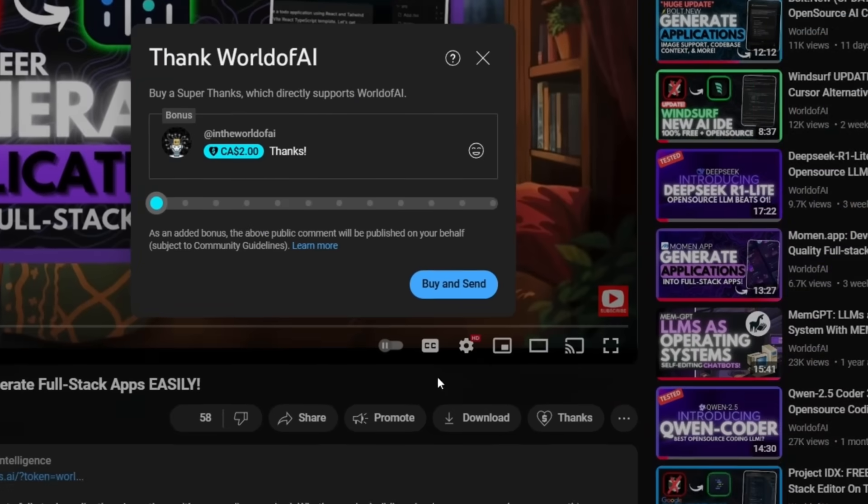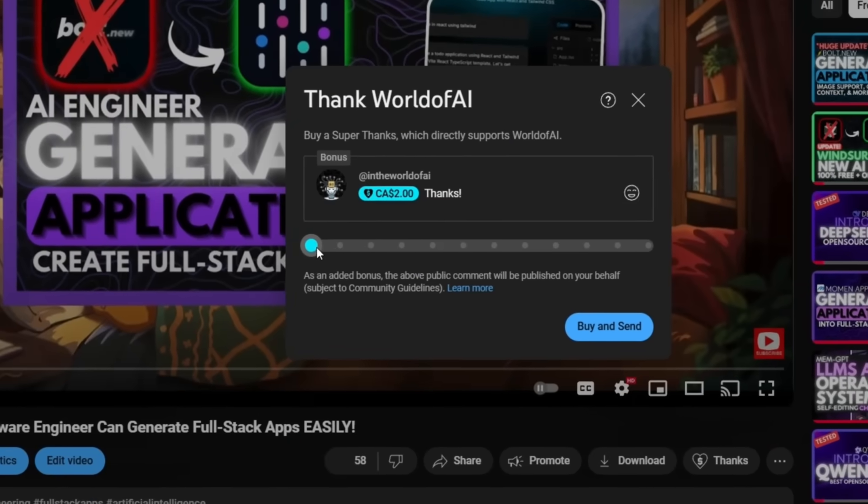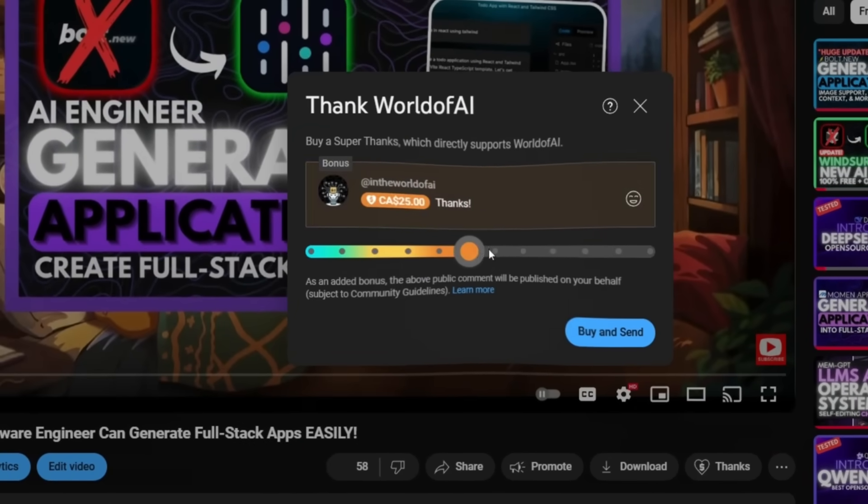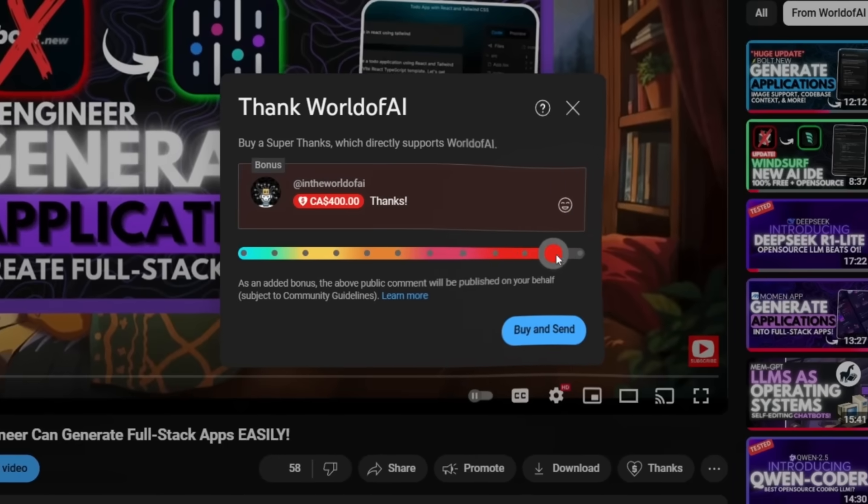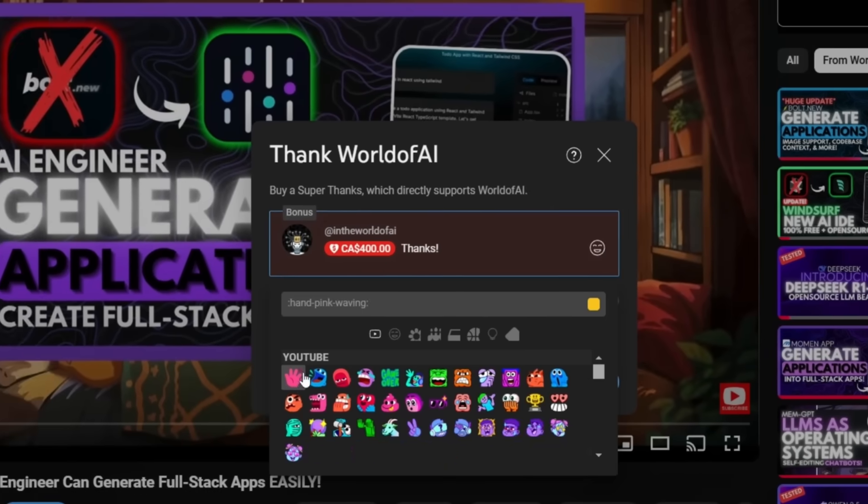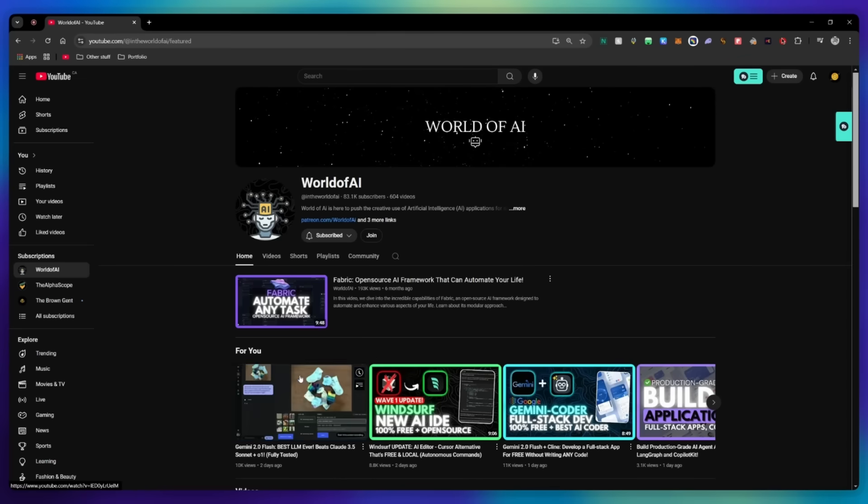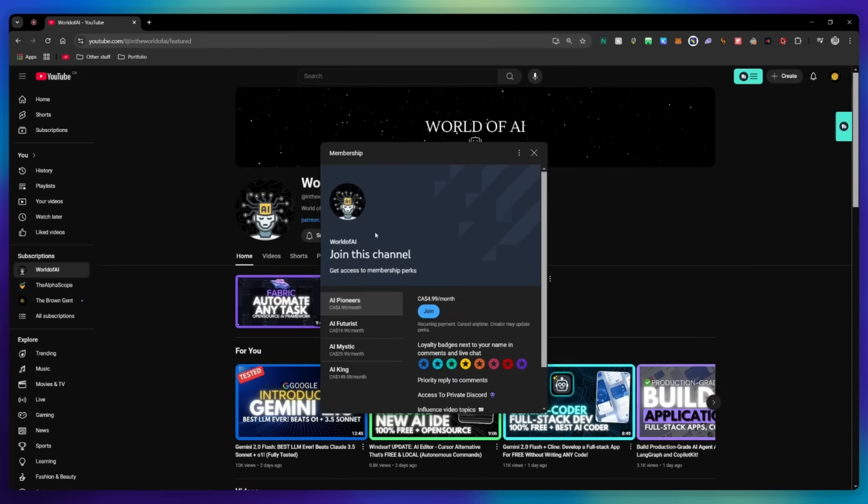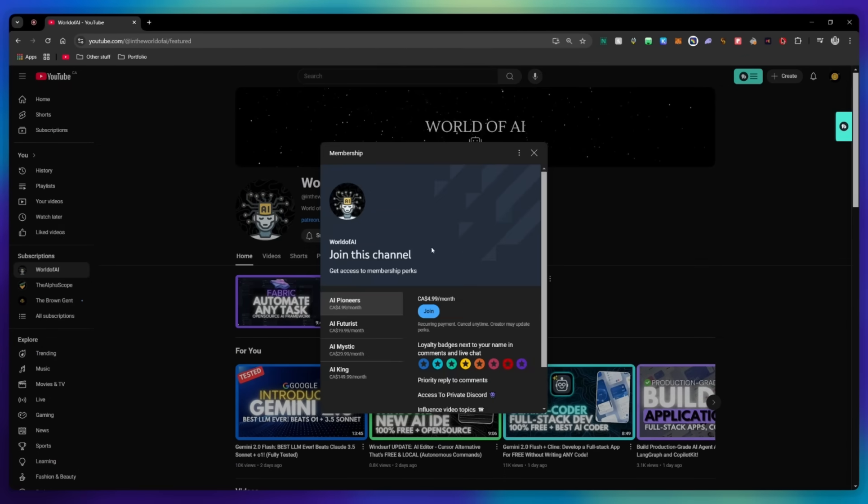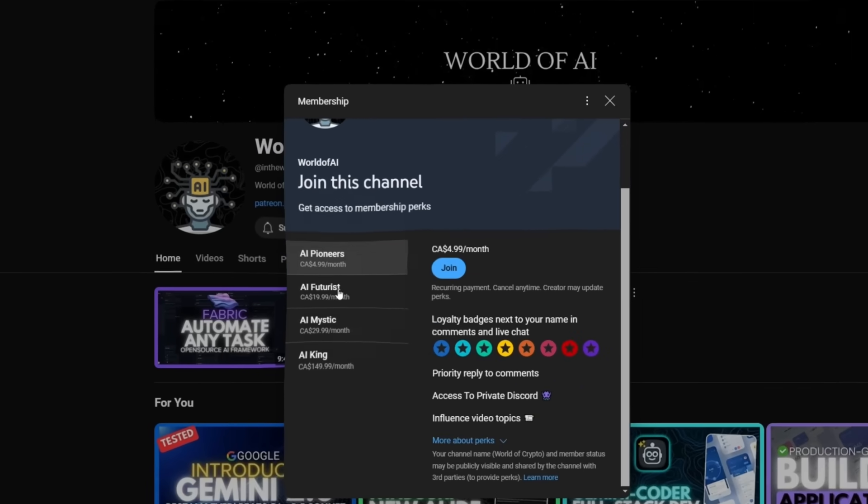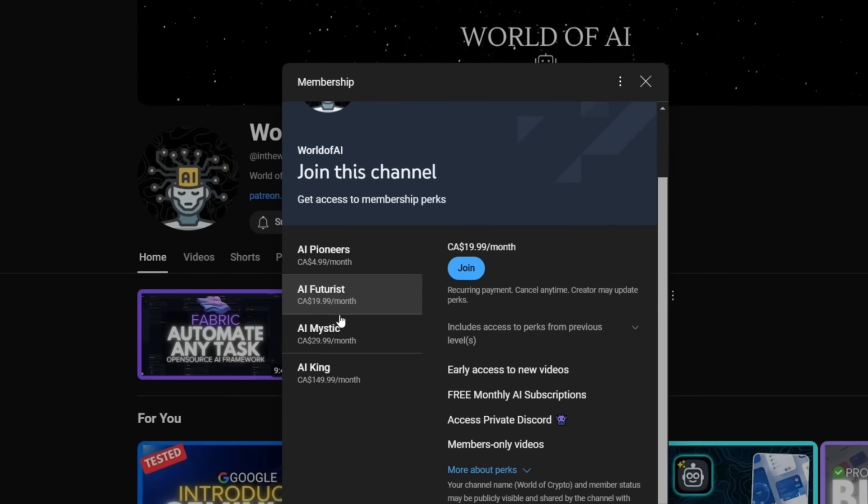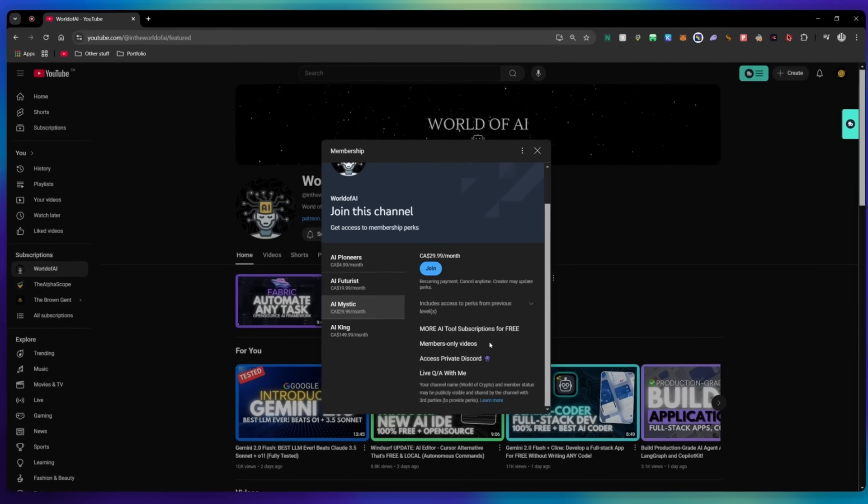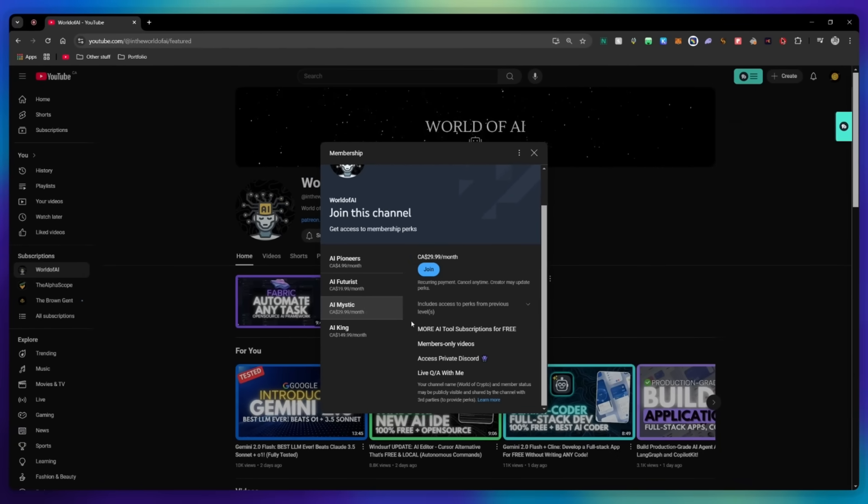If you liked this video and would love to support the channel, you can consider donating to my channel through the super thanks option below. Or you can consider joining our private Discord where you can access multiple subscriptions to different AI tools for free on a monthly basis, plus daily AI news and exclusive content plus a lot more.